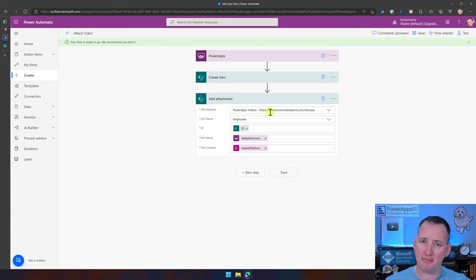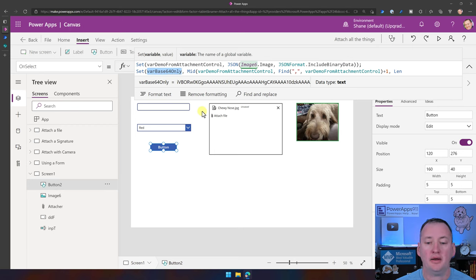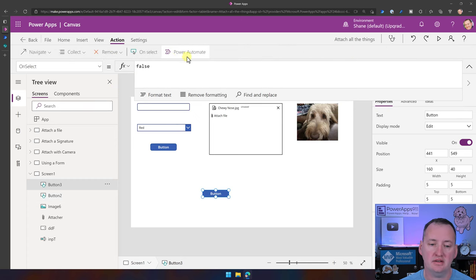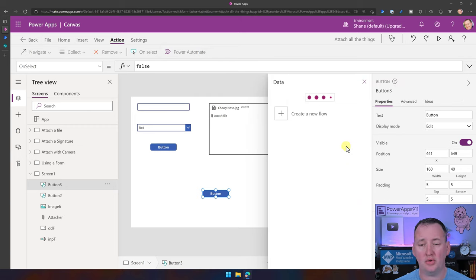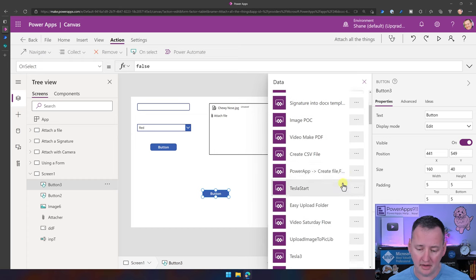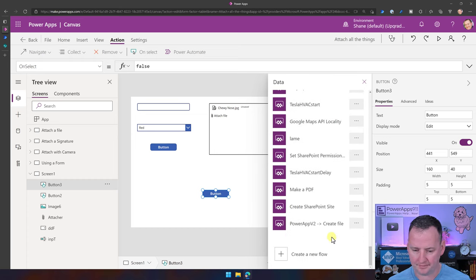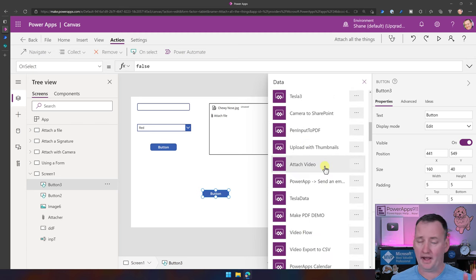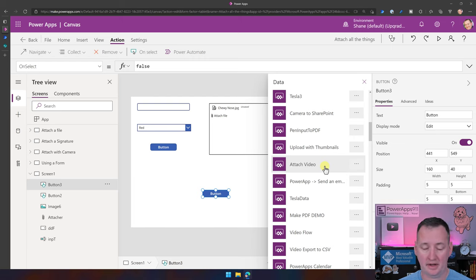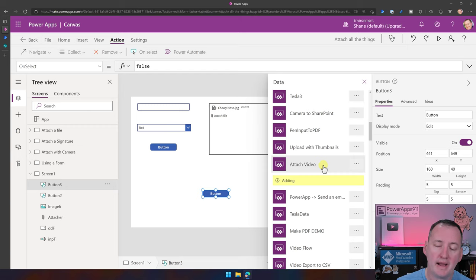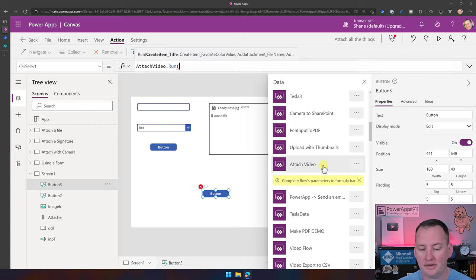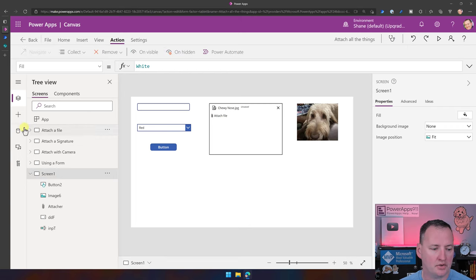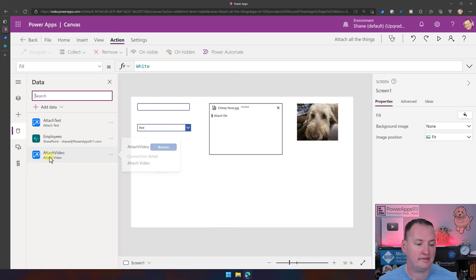Back in Power Apps, we have our base64 code and just need to send it. Throw an extra button on screen, go to Action > Power Automate, find 'Attach Video' in your list of flows, and add it. This makes Attach Video a data source in the app. Then copy the code from that button's OnSelect, delete the extra button, and paste it into the real button's OnSelect.